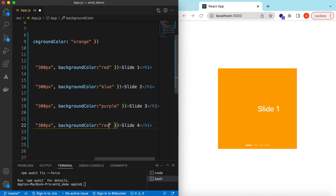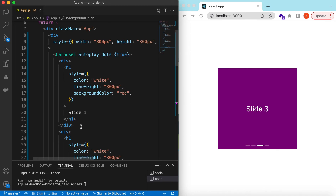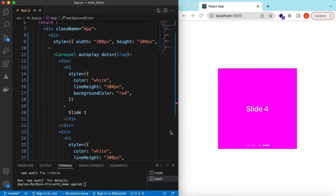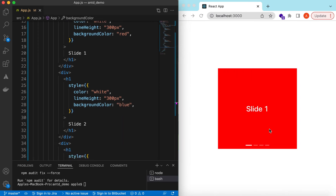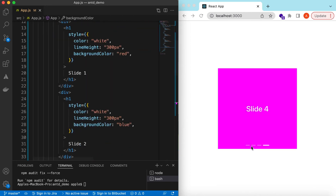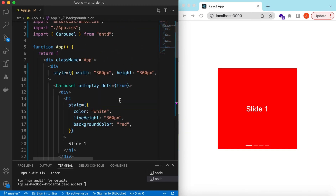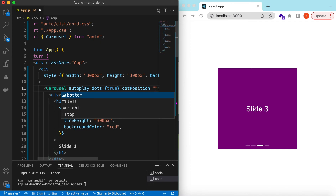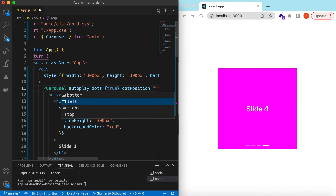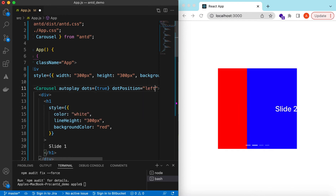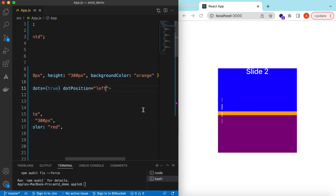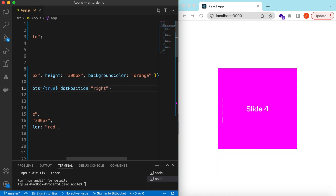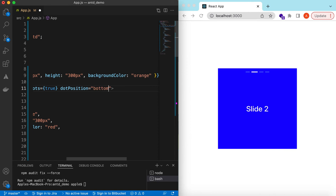And for the fourth we can say hex #F0F — pink. So Slide Three is purple, Slide Four is pink, Slide One is red, and Slide Two is blue. We can also control the position of these dots using the dotPosition prop. There are four options — bottom, left, right, and top. Let's choose them one by one: left, right, and top, and back to bottom.